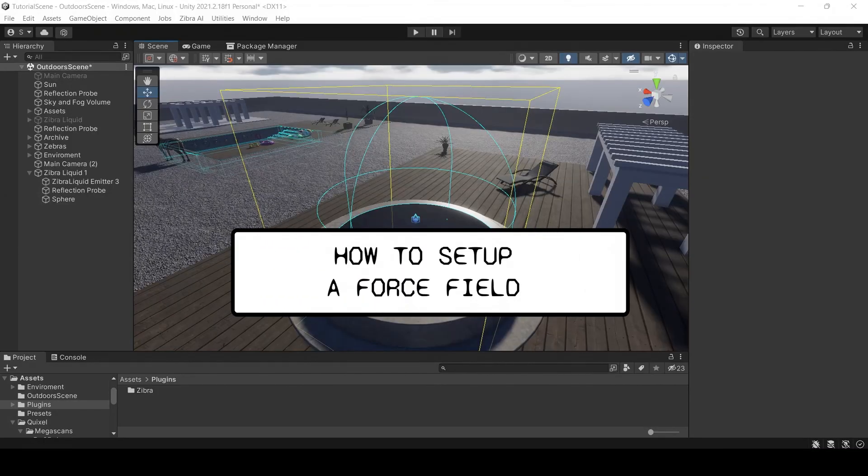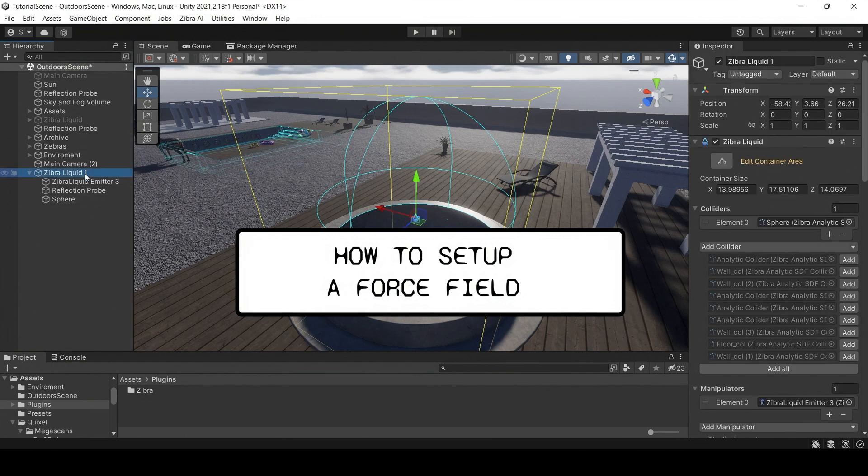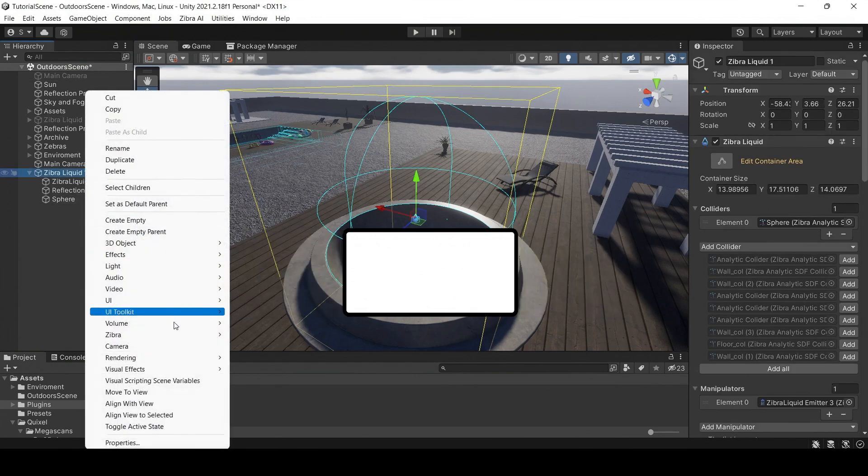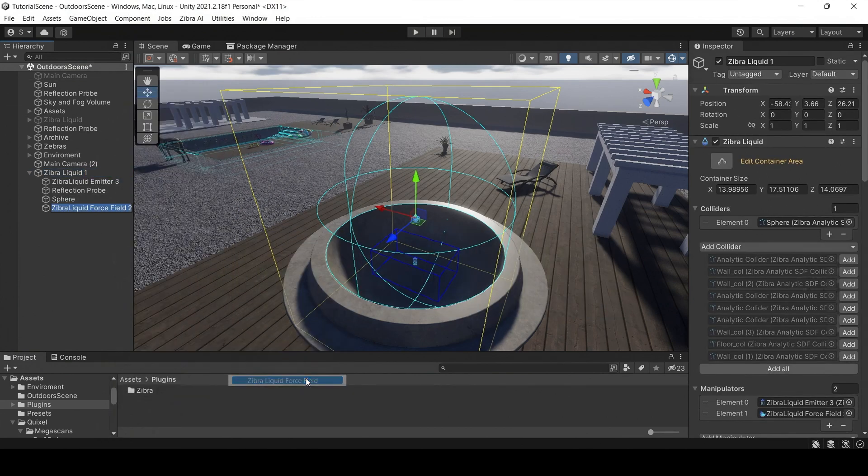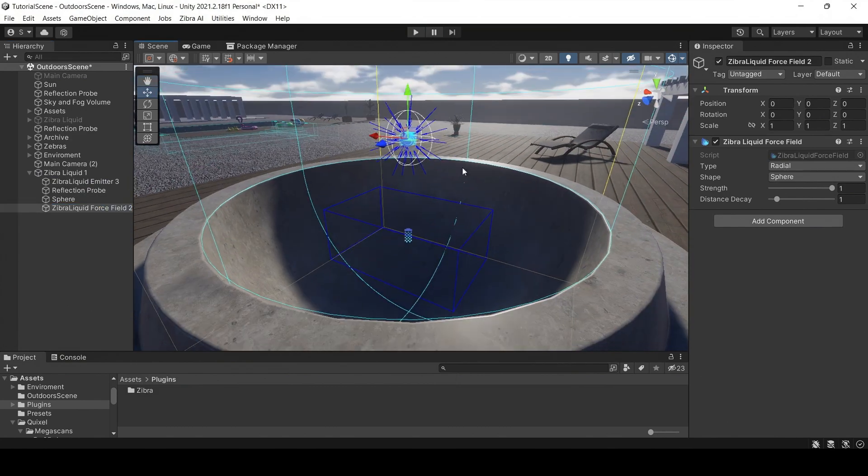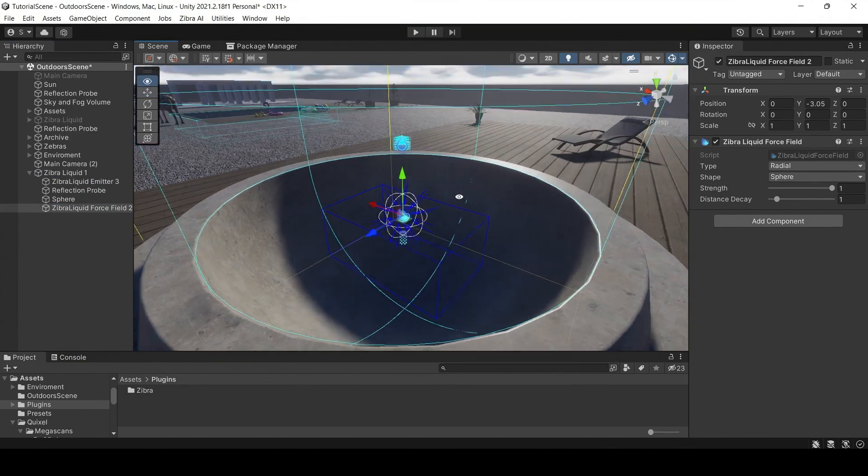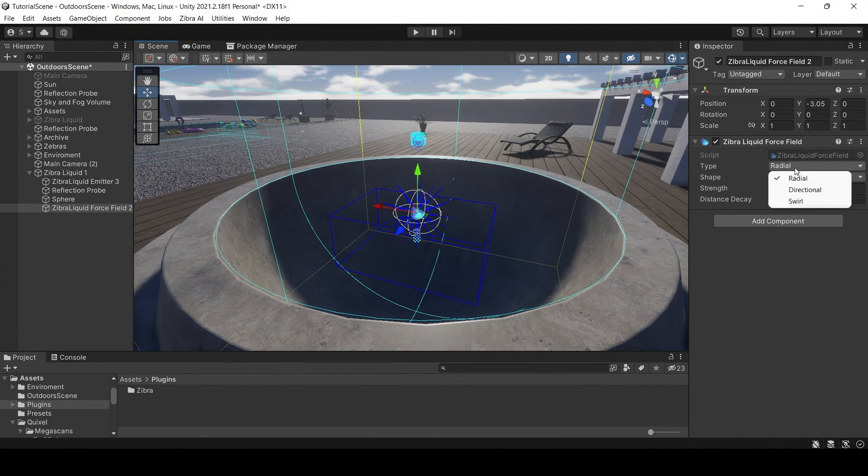To create a force field, first, add a ZebraLiquid's force field object. There are three types of force fields available: radial, directional and swirl.